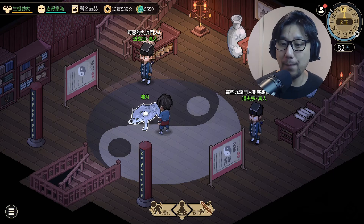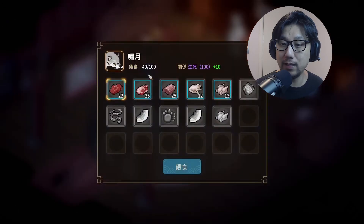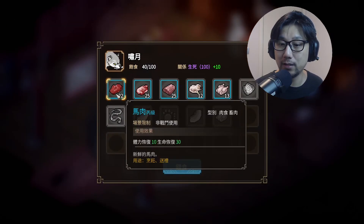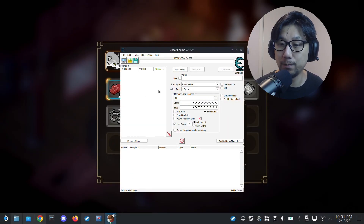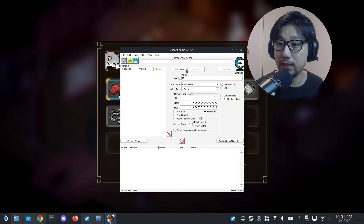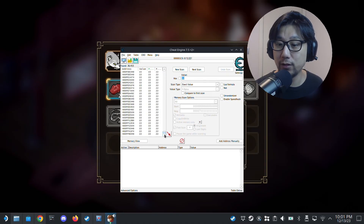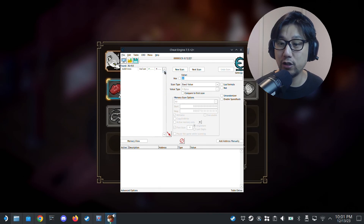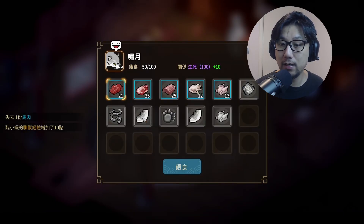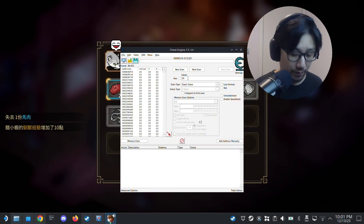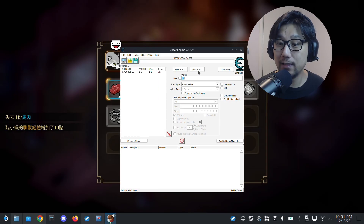Let me demonstrate. This is my pet — I'll feed it. You can see this is horse meat and I've got 22 of them. Let's say I want more — I want to find this variable and change it to 100. So I enter 22 in the value field in Cheat Engine and click First Scan. It returns many variables. To narrow it down, I feed one to my pet, so now I've got 21. I enter 21 and click Next Scan.